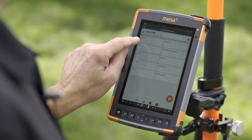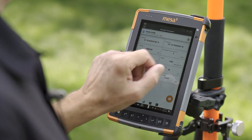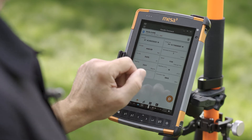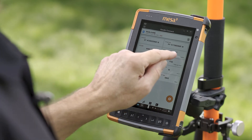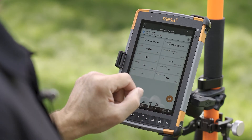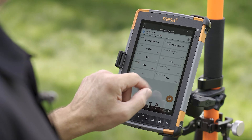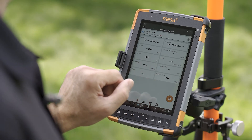Now we can see our latitude, longitude, altitude, the estimated horizontal error, what type of fix we have, the number of satellites we're tracking, and our PDOP.